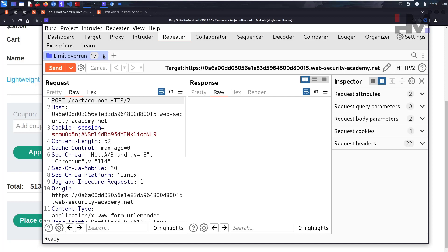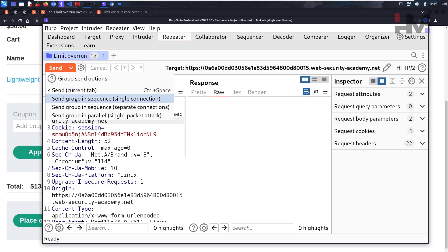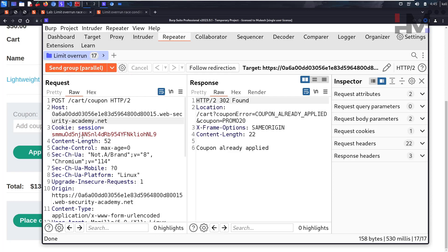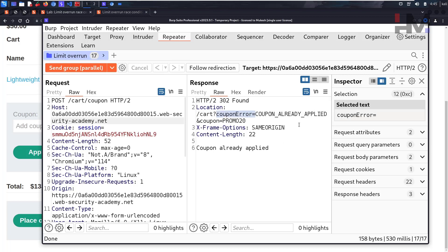Once you've created the group of 17 requests, you need to send them correctly. Do NOT click the regular send button - that only sends the single current request. Click the dropdown arrow next to send: there are options 'Send group in sequence' and 'Send group in parallel.' You must choose 'Send group in parallel' to send all requests at the same time.